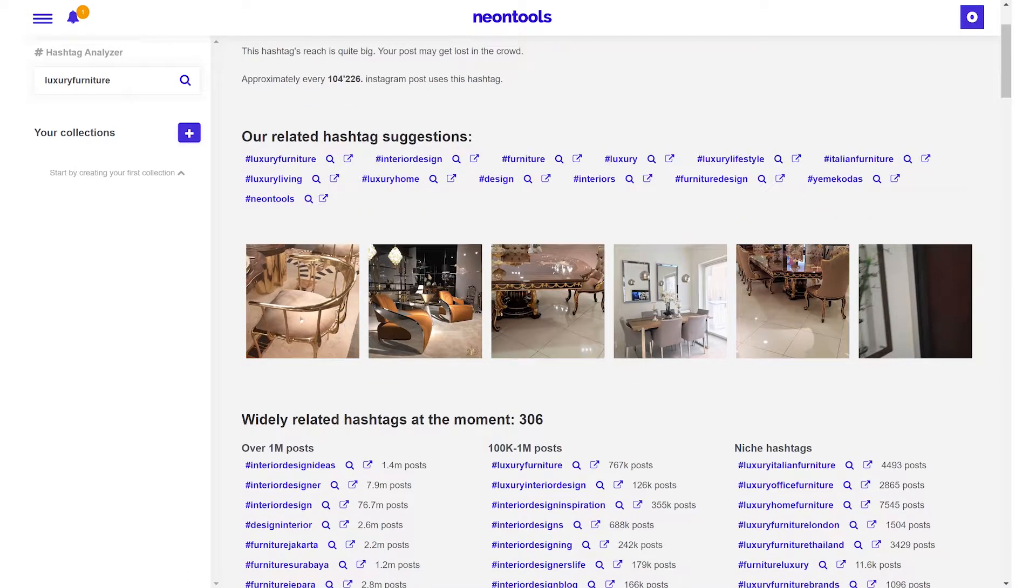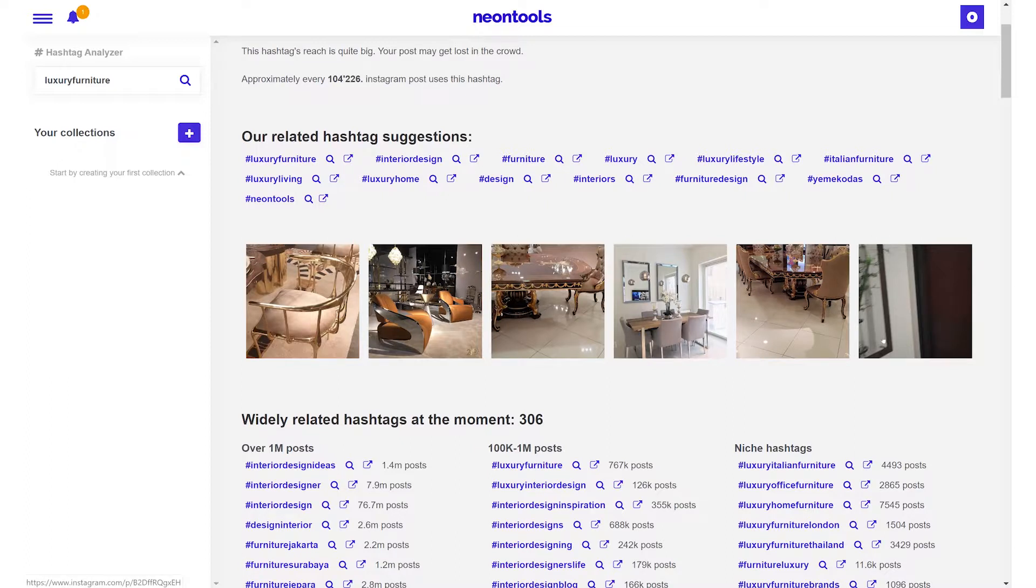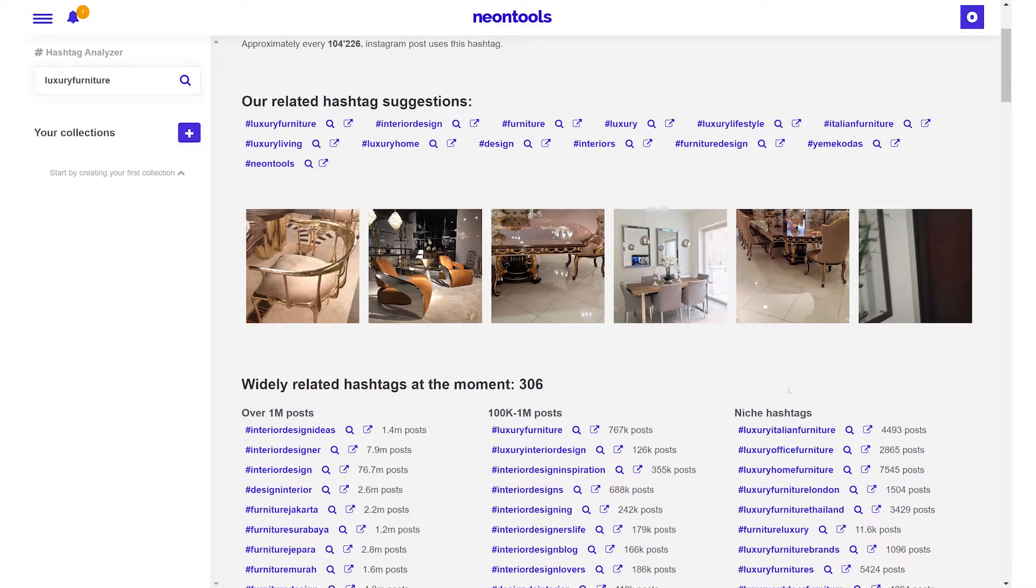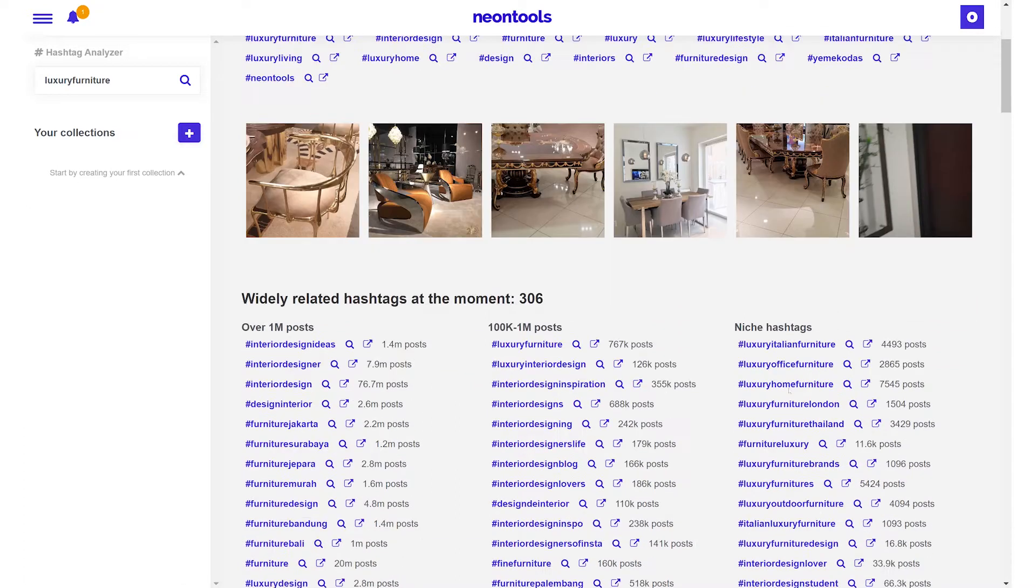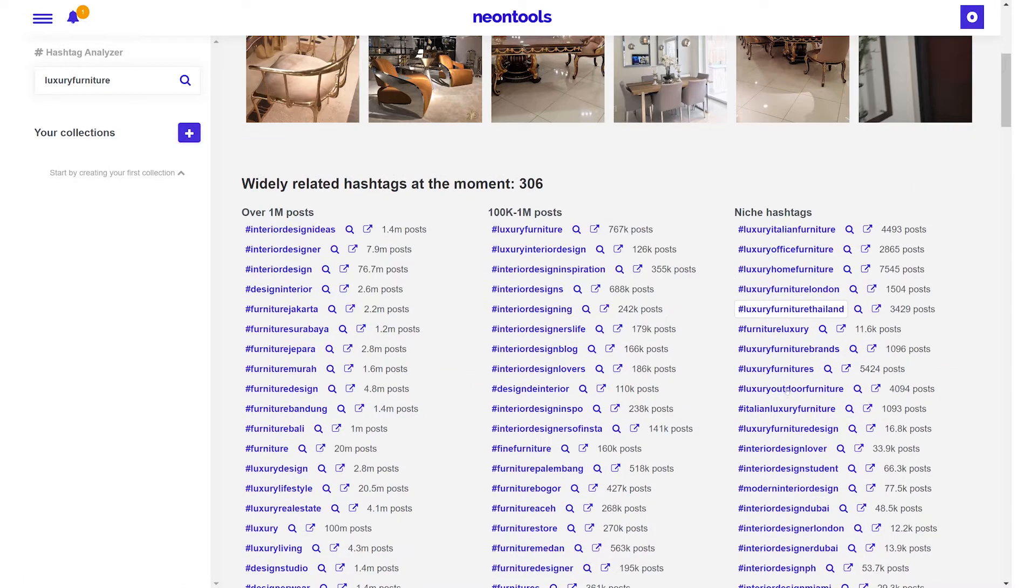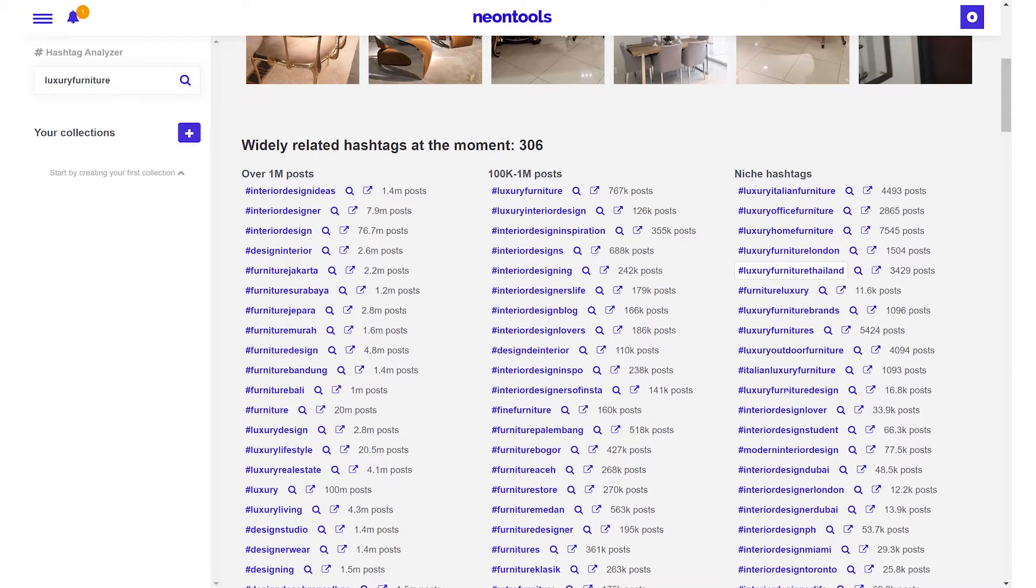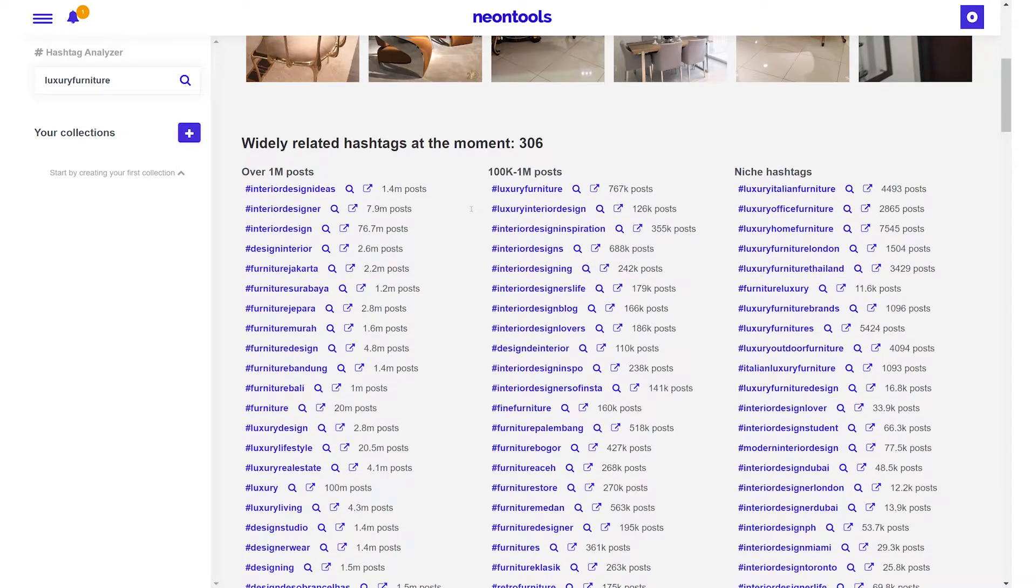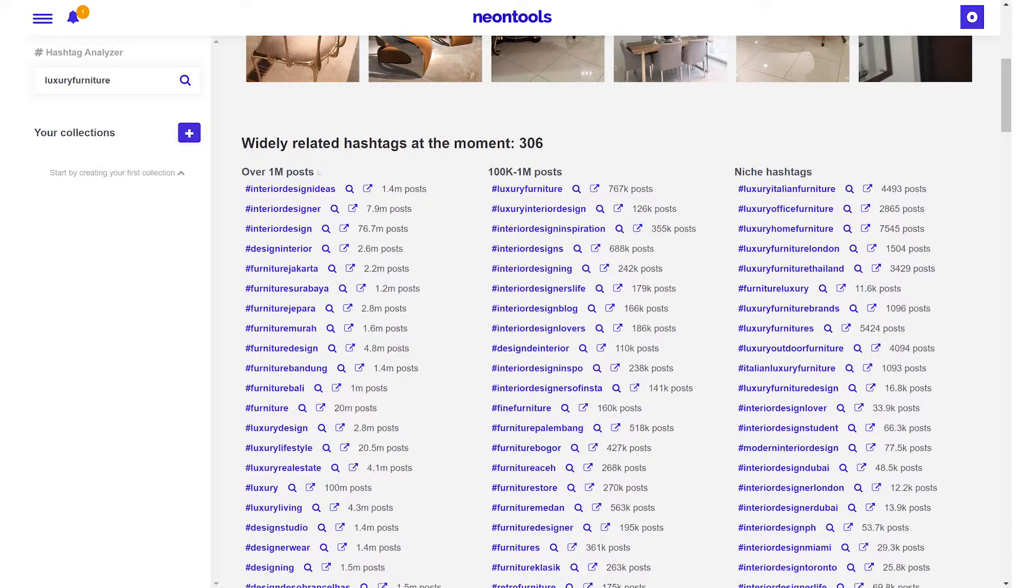Under the related hashtags you can see examples of posts that use the hashtag that we typed in. If we go down further we're going to see a list of all the related hashtags. The list of hashtags is divided in three categories: hashtags with over 1 million posts, hashtags with 100,000 to 1 million posts, and niche hashtags with less than 100,000 posts.